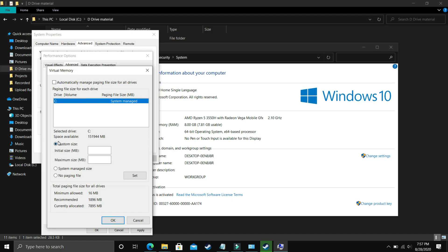Now select Custom Size. In Initial Size, you have to enter the recommended size. As you can see, recommended for me is 1896 MB, so initial size should be equal to the recommended size, that is 1896.